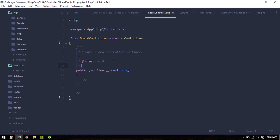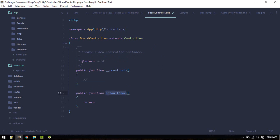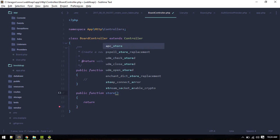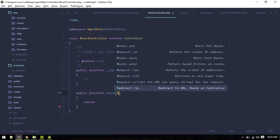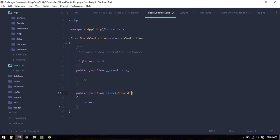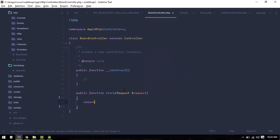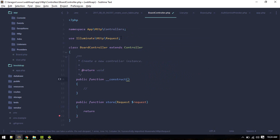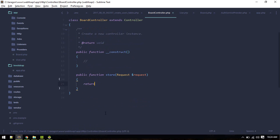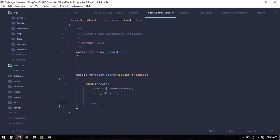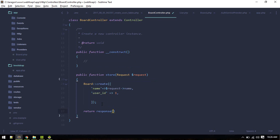Let's go to board controller and create some boards. Let's create a method named store, it will store a board. We'll inject request. Import this class and we are good to go. Now we want to store some data there, so response.